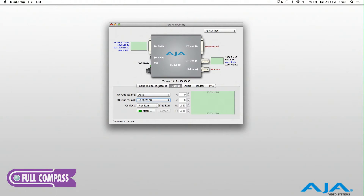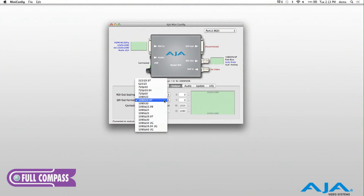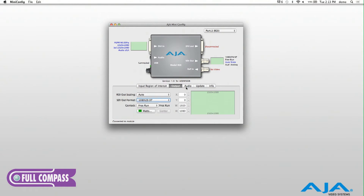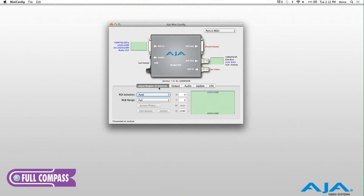Let's take a look at the interface more directly. We have tabbed areas here — the Region of Interest tab, which handles the input; an Output tab, which gives us full access to a number of resolutions for the outbound signal; and an Audio tab as well. We're going to look at each of these in order.